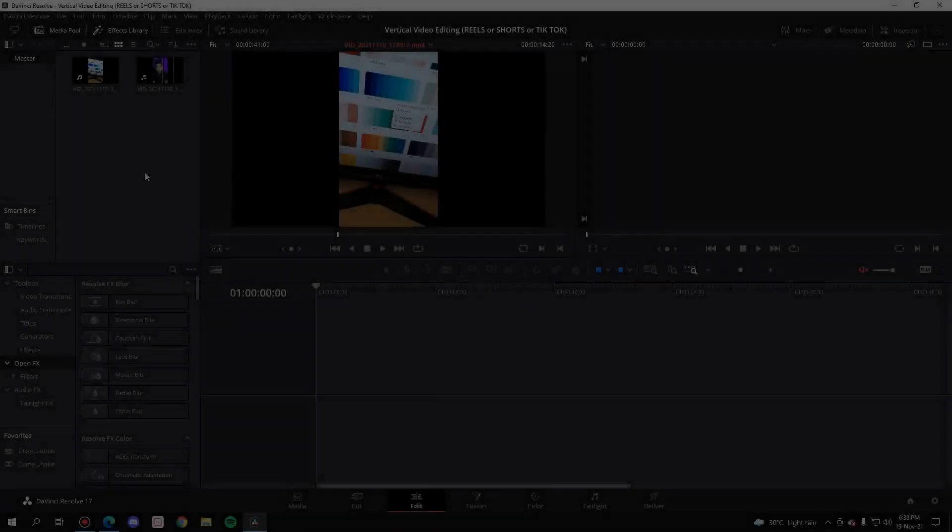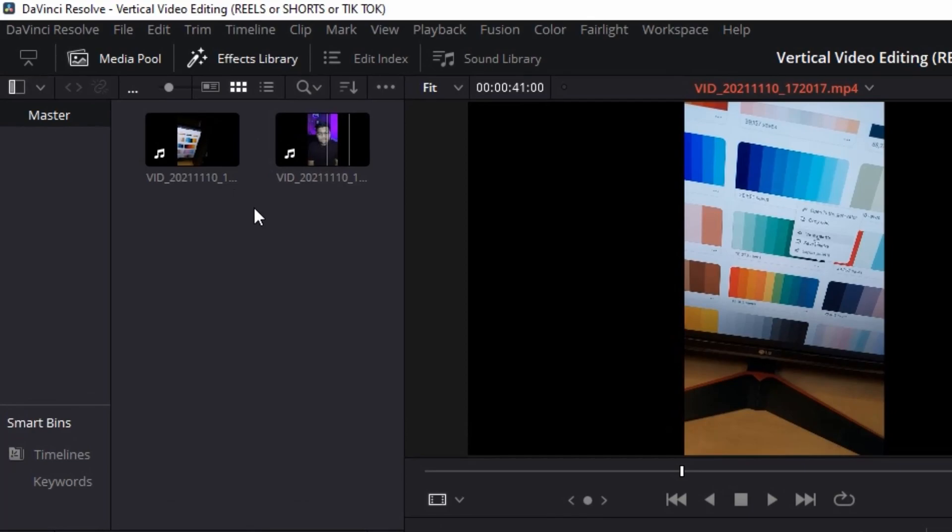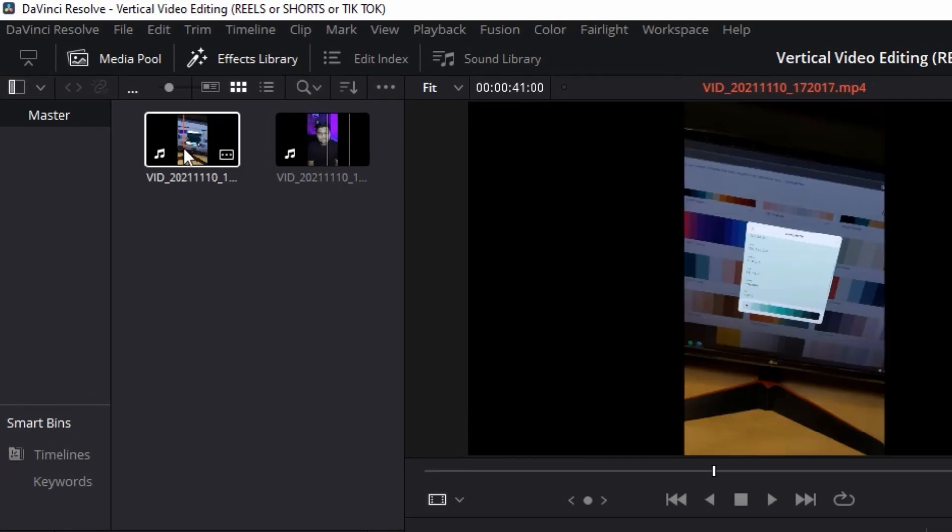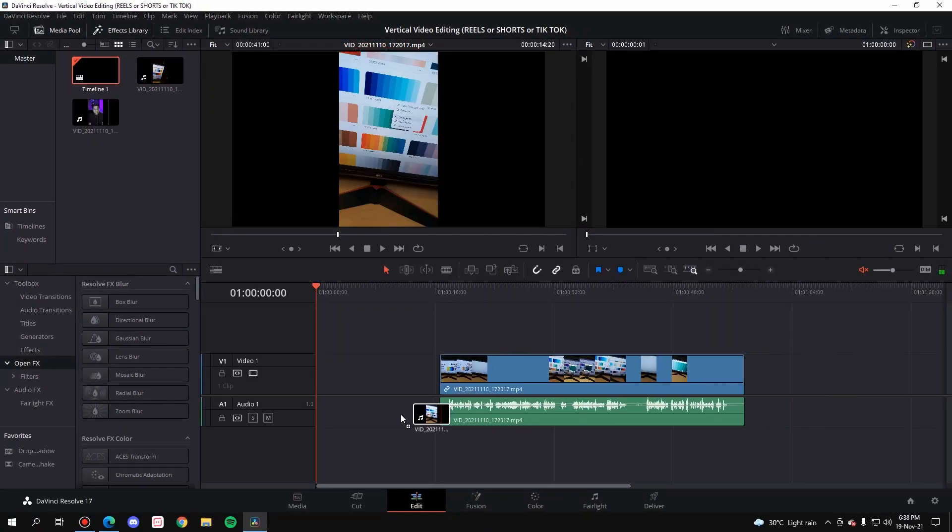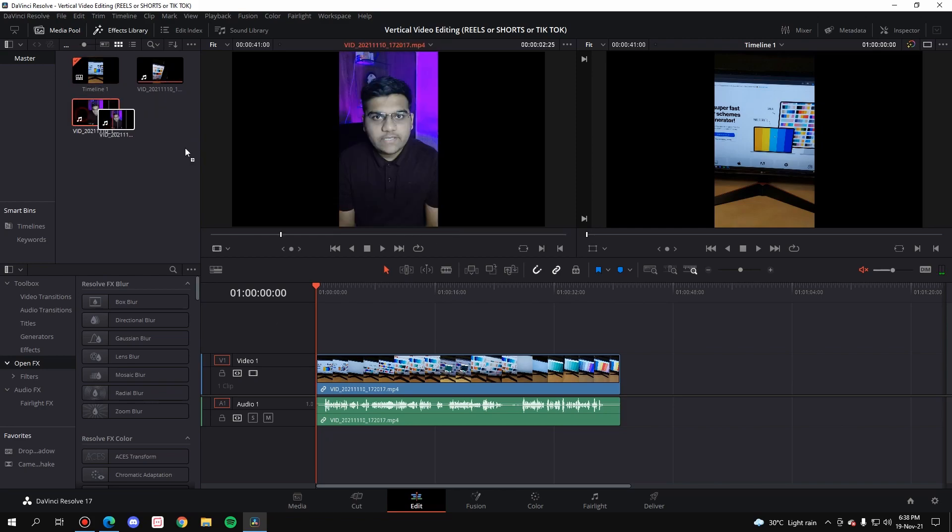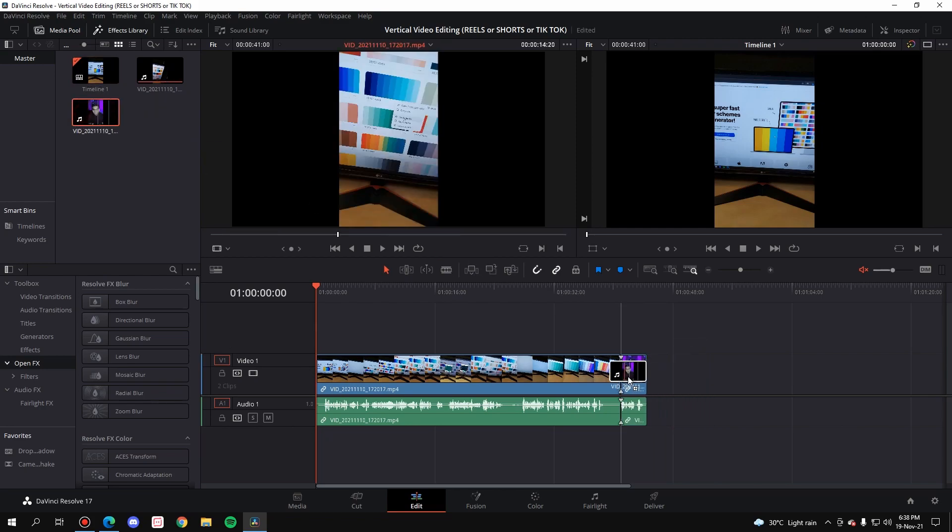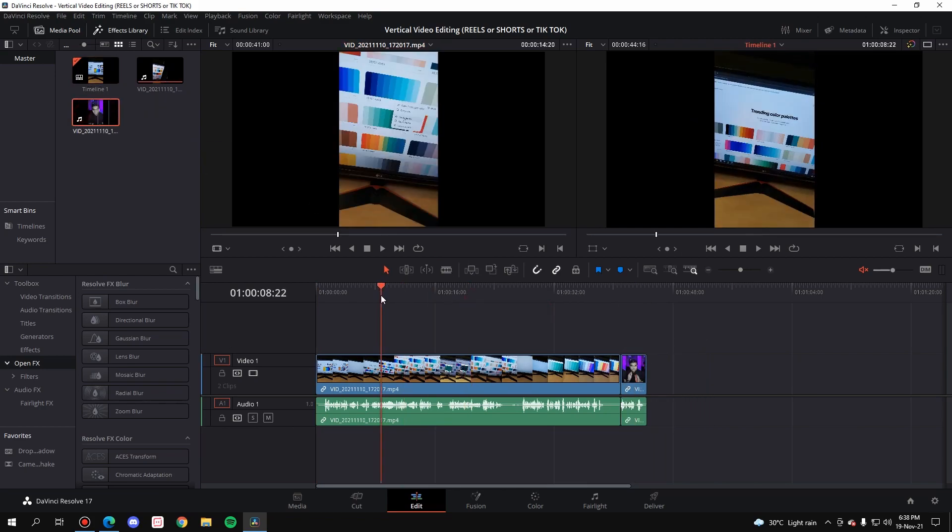Alright, so let's get started. I've taken two videos in my media pool, both of them have been shot vertically on my mobile phone. But when I drag these videos inside my timeline, both of them have these sidebars as you can see, which we don't want obviously because the ratio here is horizontal but we want it vertical.